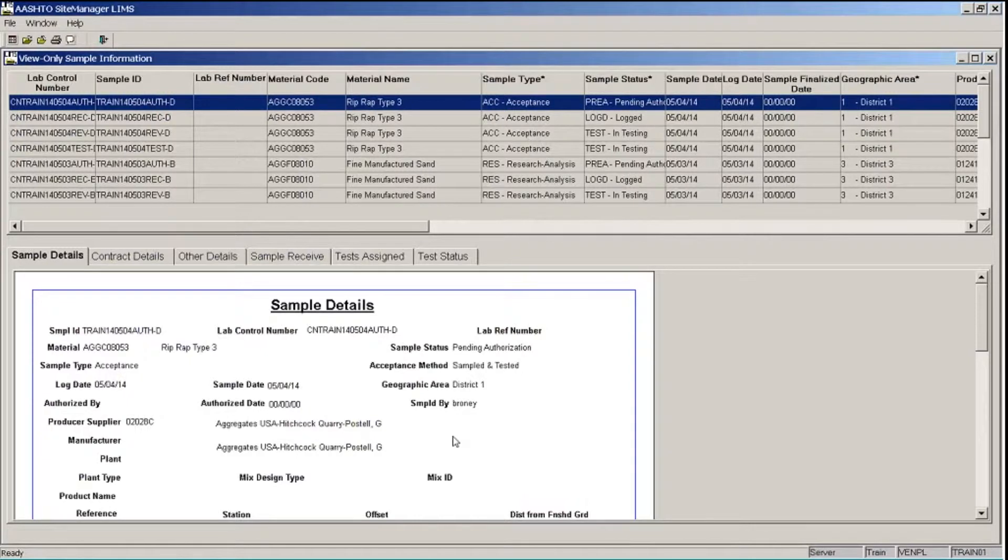Site Manager LIMS displays only the samples that were logged by users containing Train in their user ID that are associated with my organization.